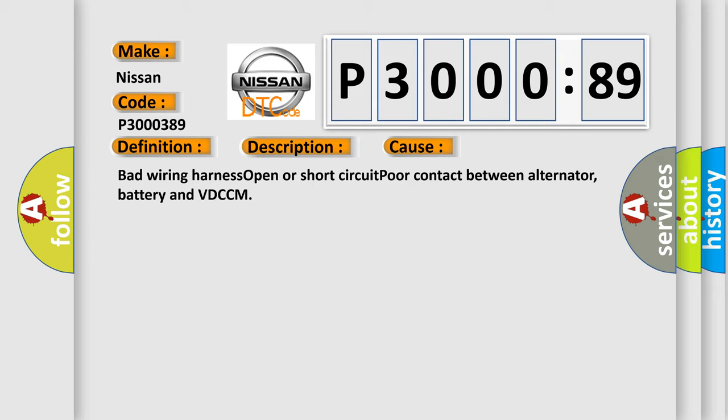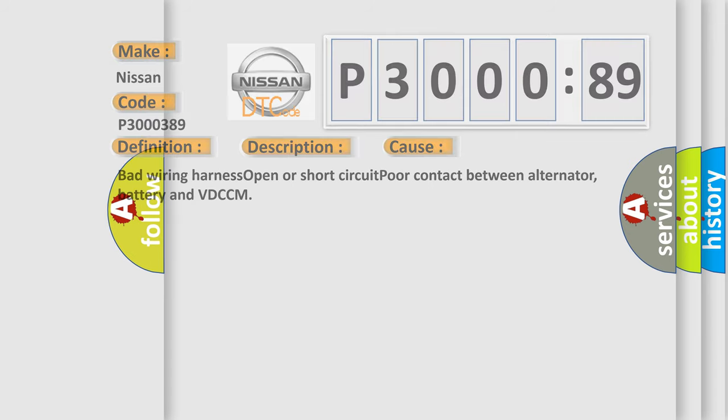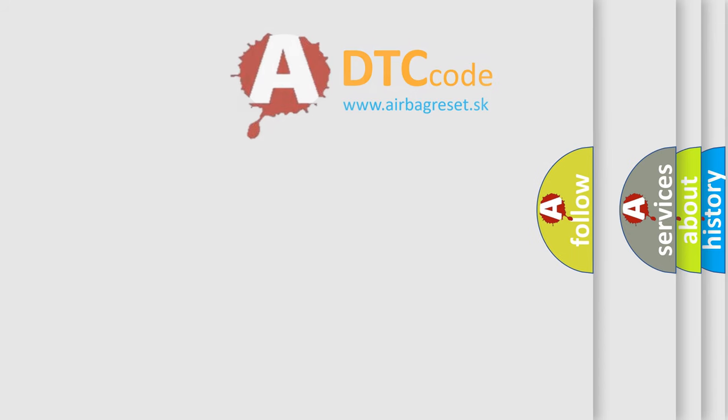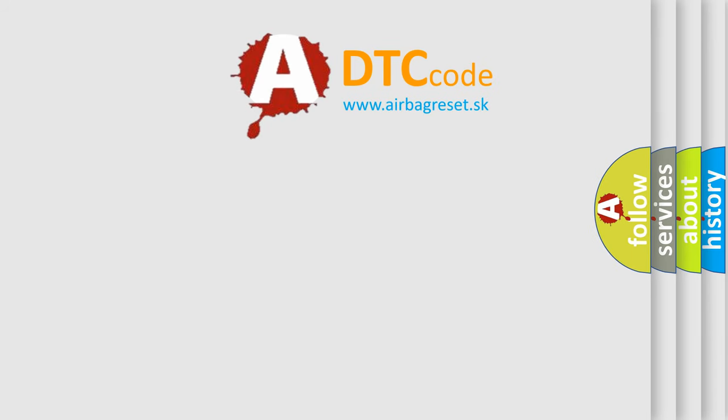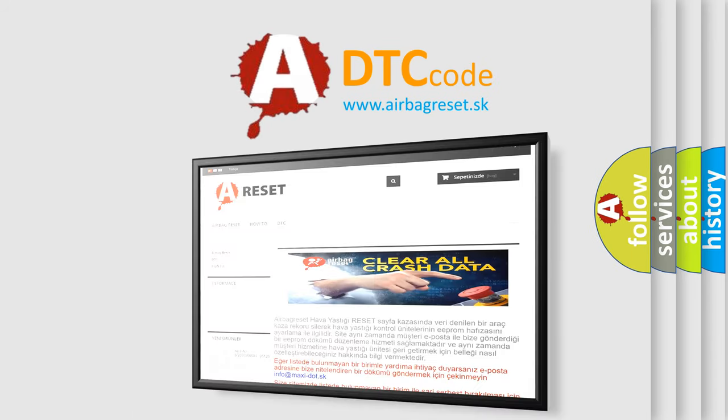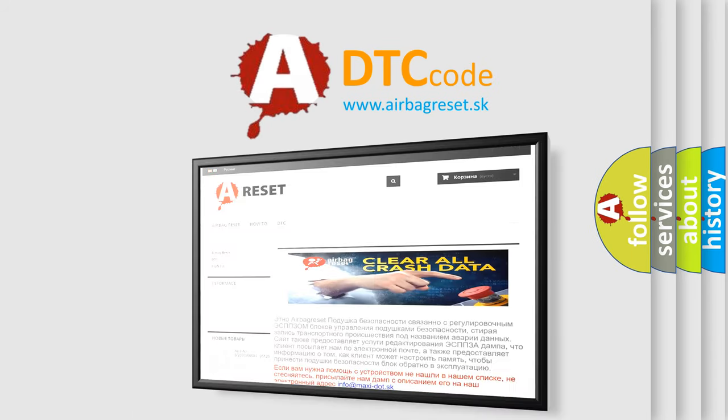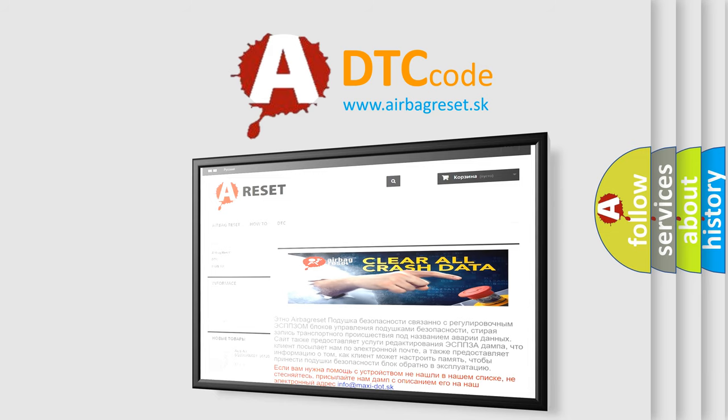The Airbag Reset website aims to provide information in 52 languages. Thank you for your attention and stay tuned for the next video.